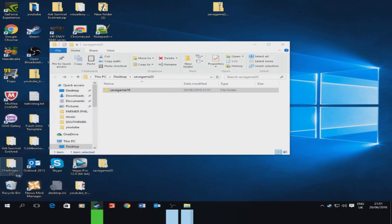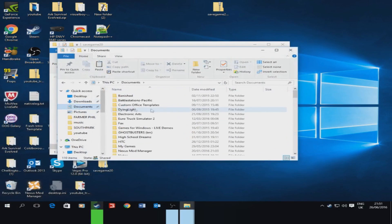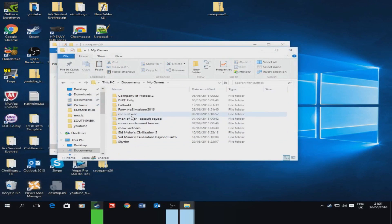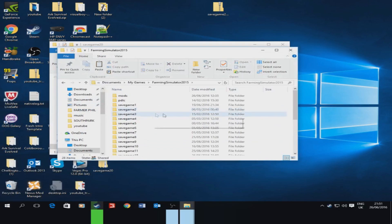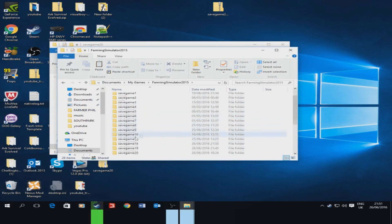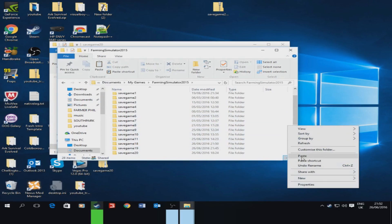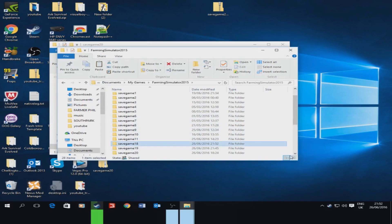Documents, my games, Farming Simulator 2015. Just once you're here with all the save game files, you just want to right click over here and click paste. You can see there that's it there.